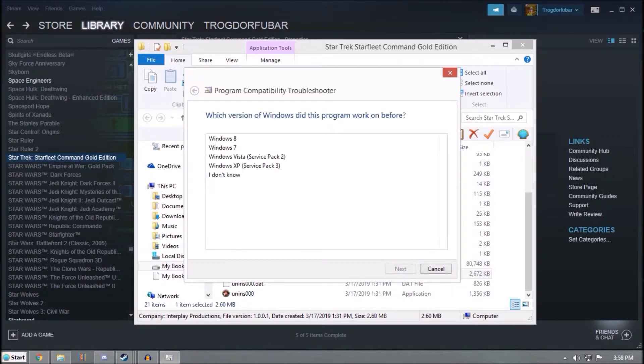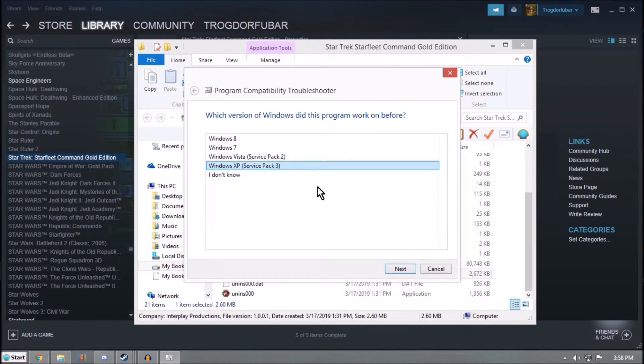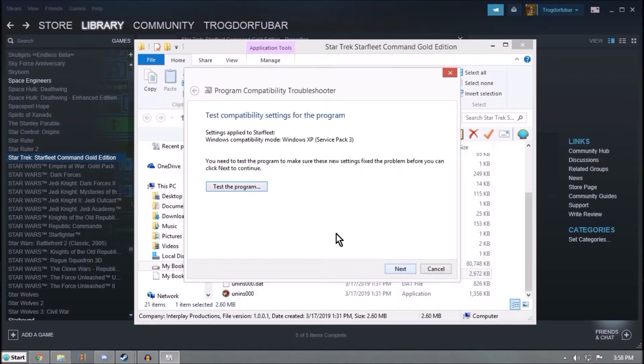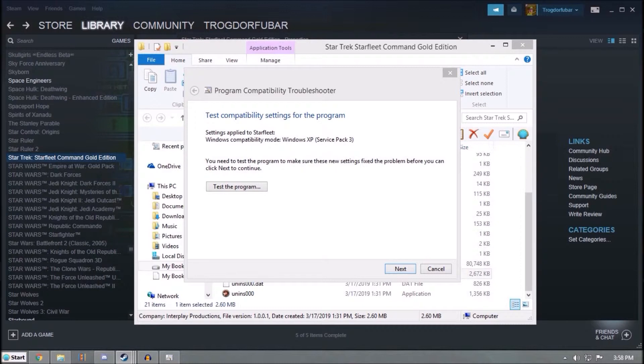Now it worked on Windows XP Service Pack 3, so you click that. Next.